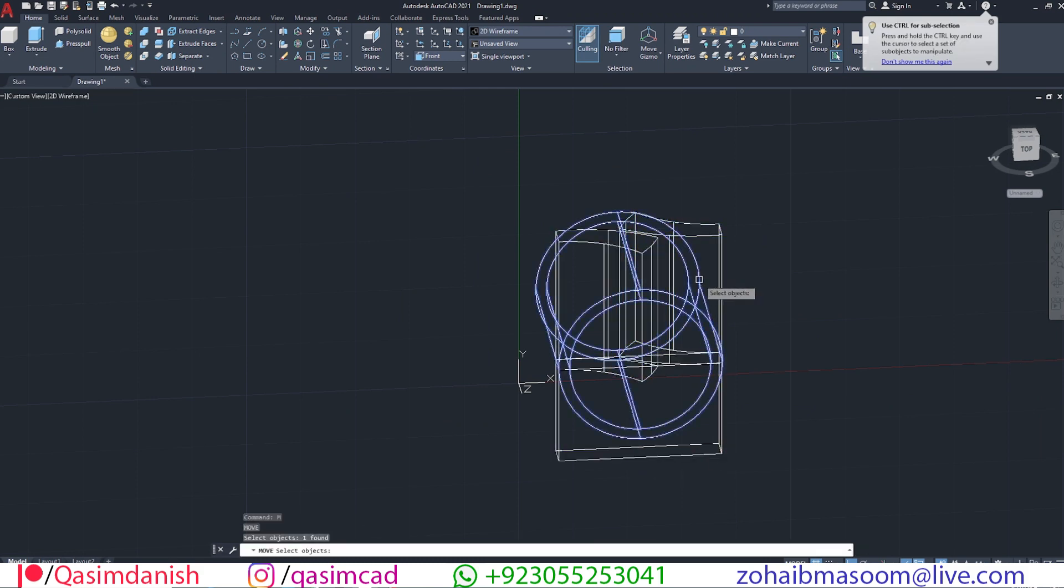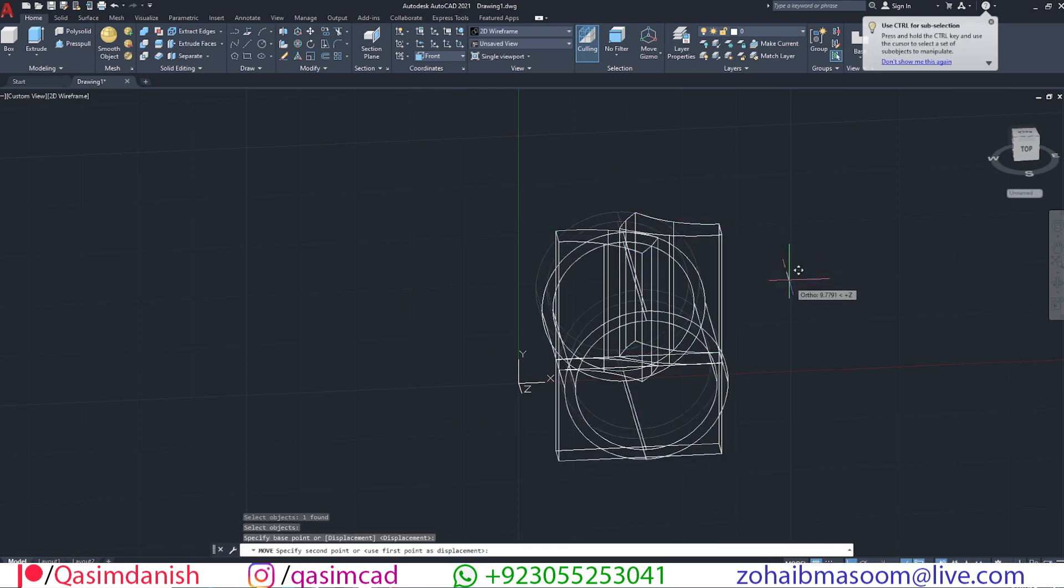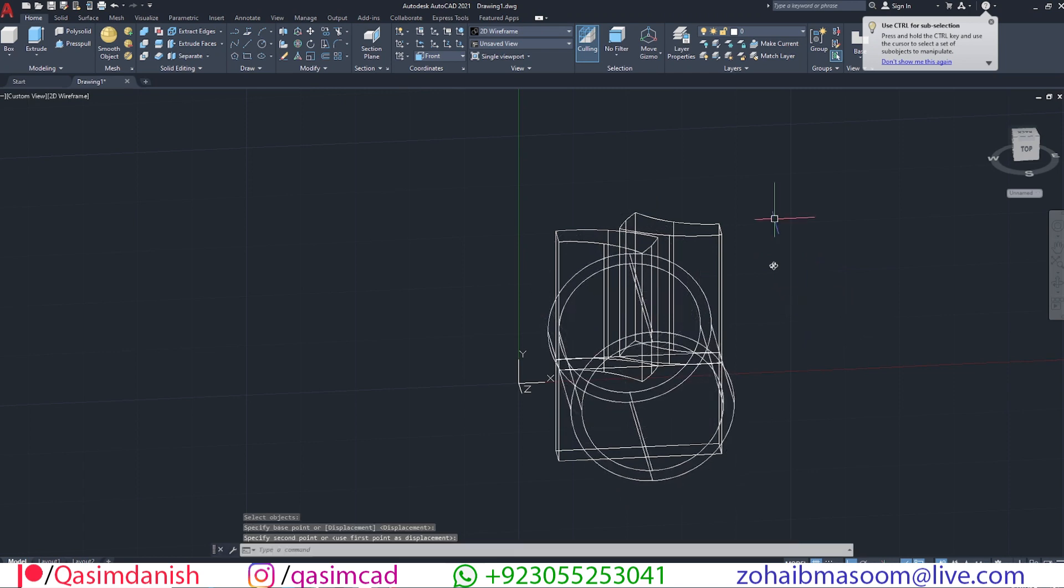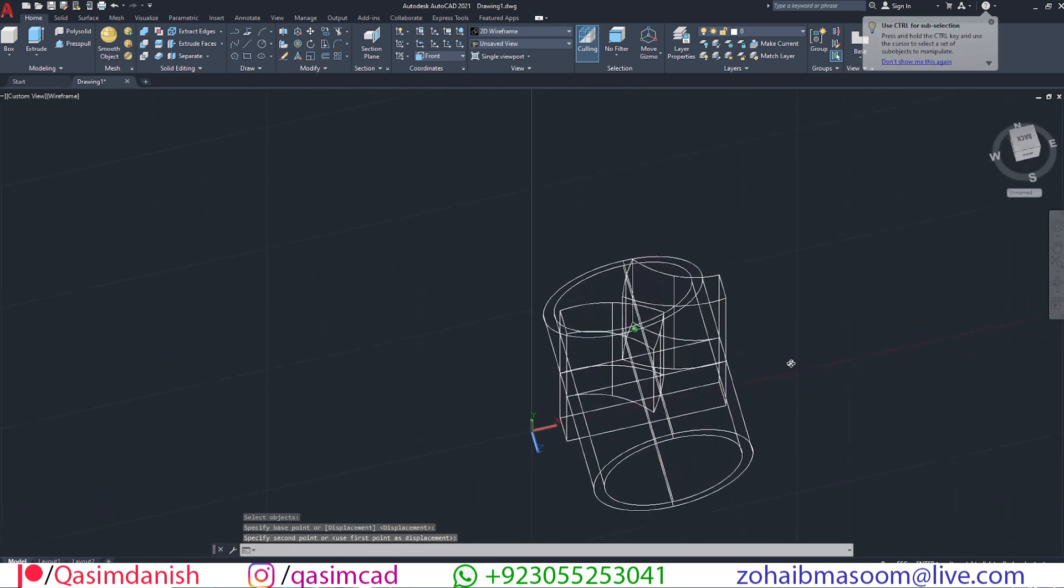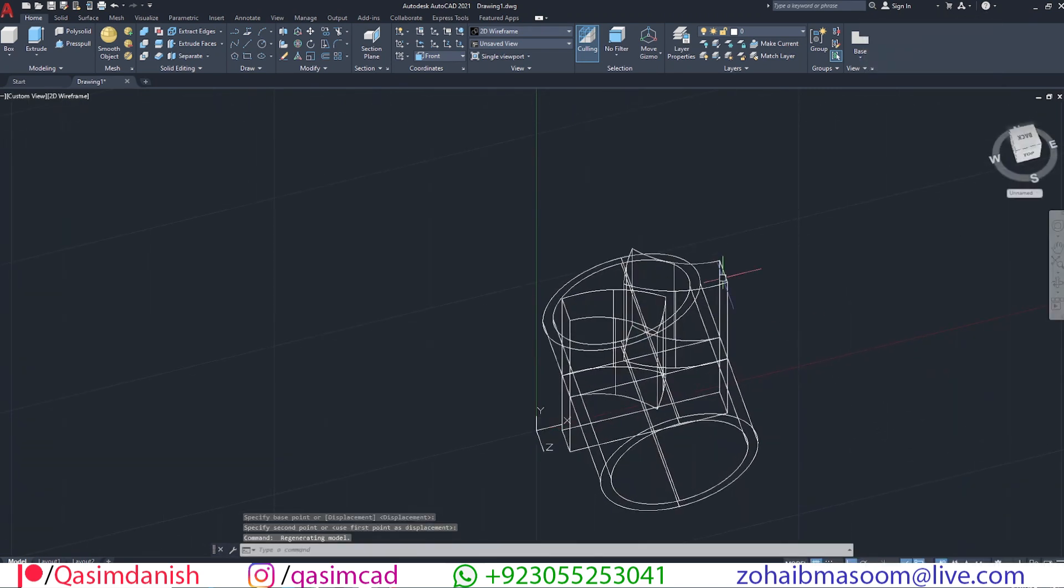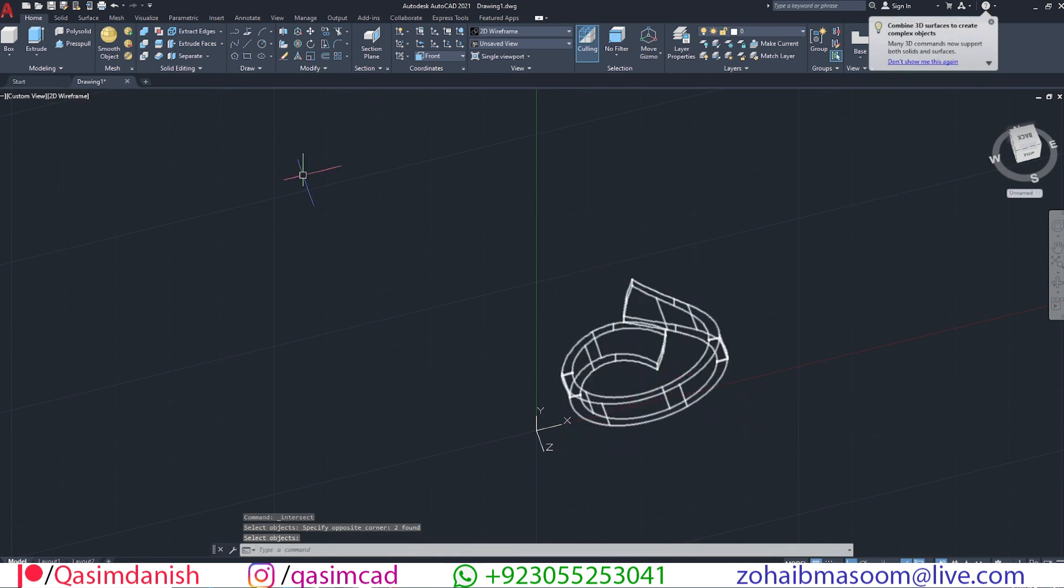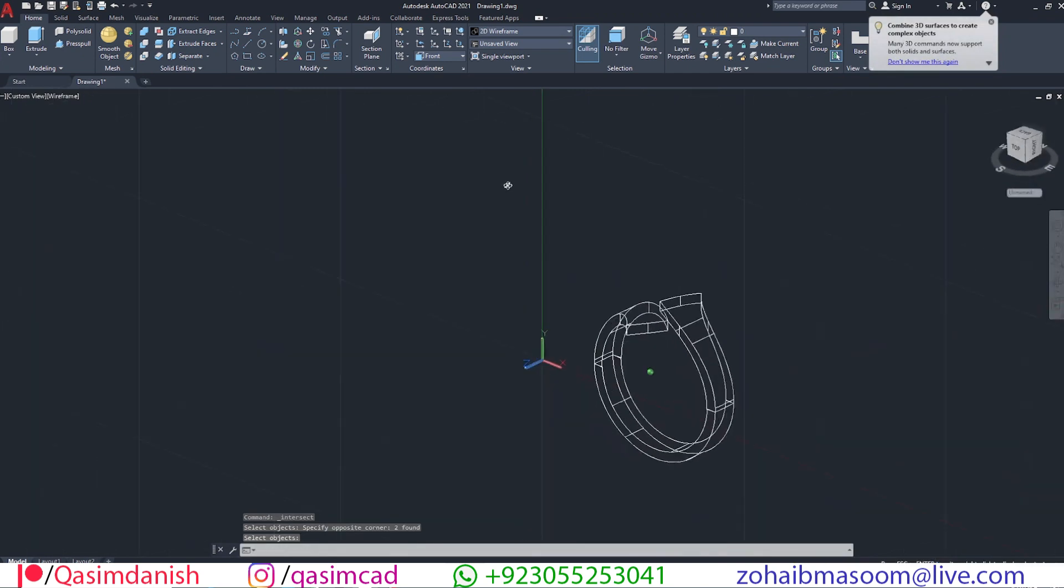Move the circular shape to the middle of the object, make sure ortho is on. Select intersect command and select all objects at once. This will complete the ring.